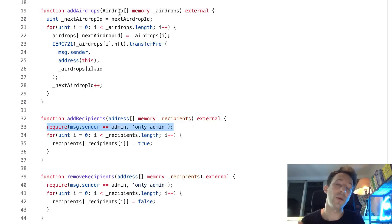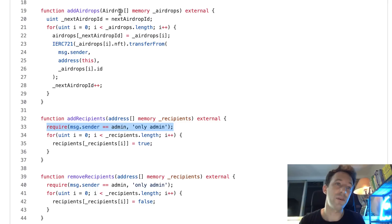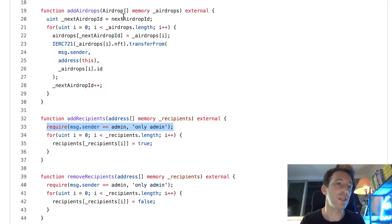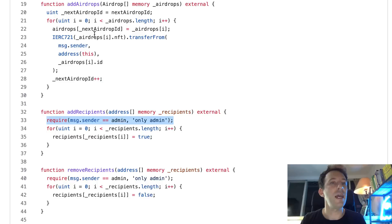So for example, if you want to do 10 airdrops to 10 different addresses, that means here you're going to have 10 elements in your array.